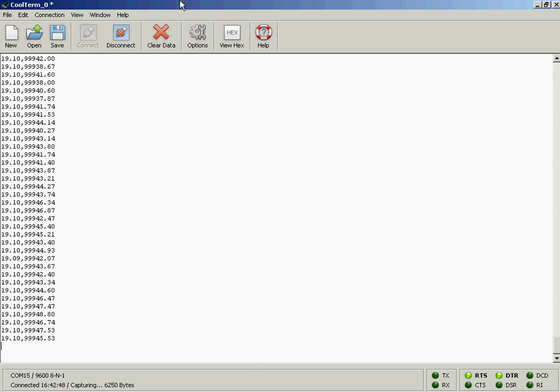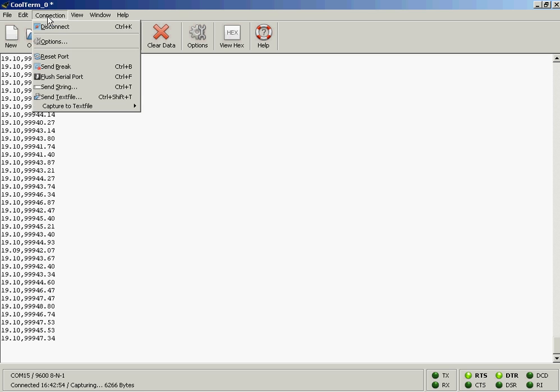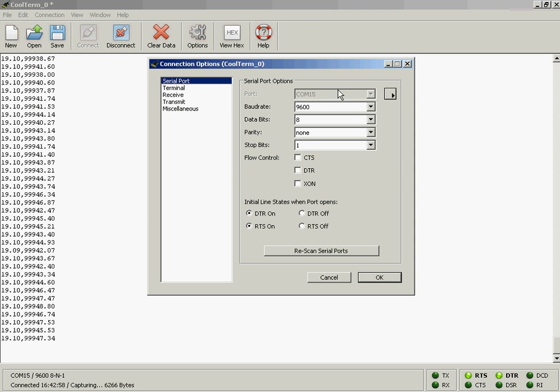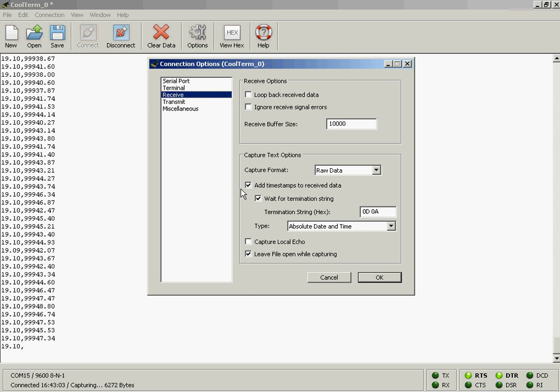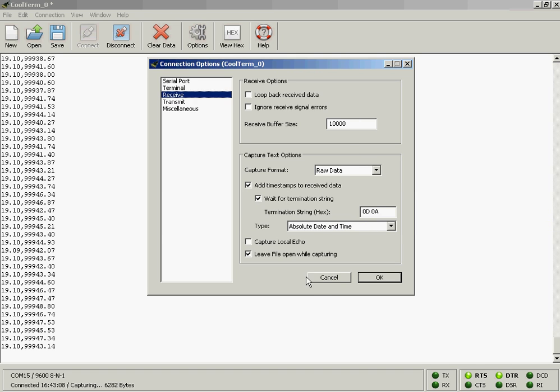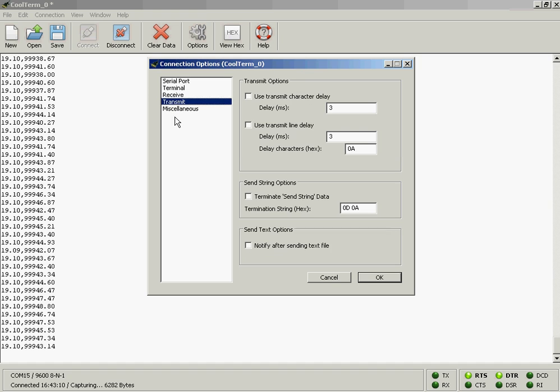This is the main window of CoolTerm and in order to establish connection you have to select the serial port you are using, the baud rate, then you might also check this box to add timestamps to the data you receive.